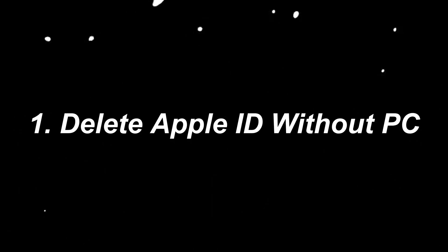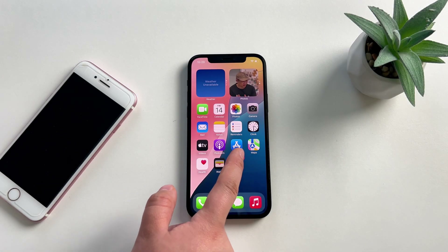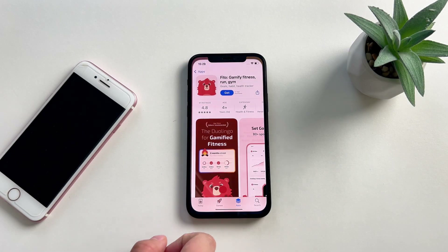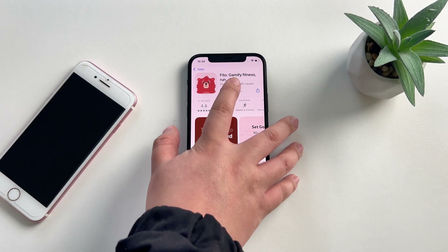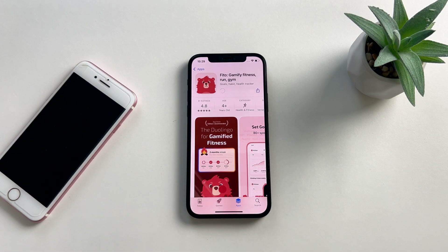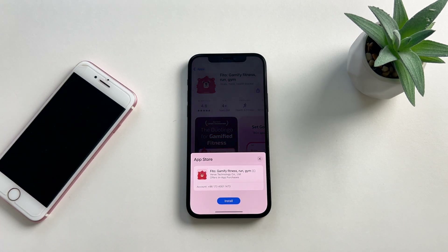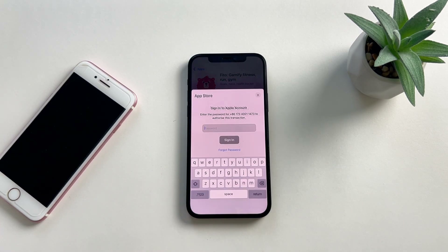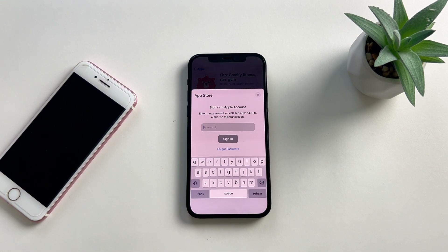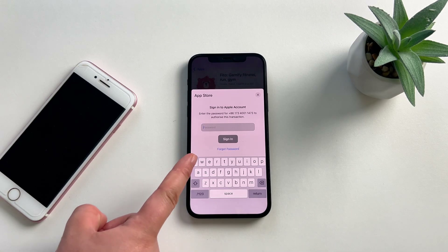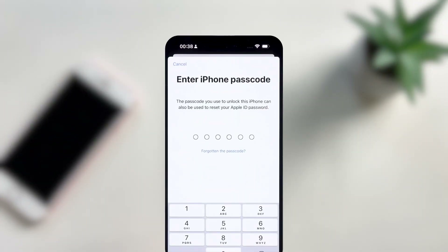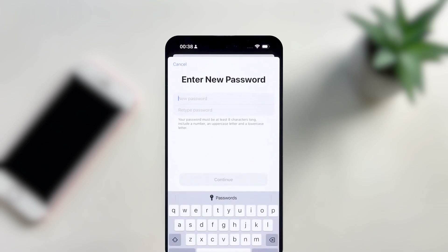Method 1: Delete Apple ID without PC. The easiest way is to enter the correct password and log out of your Apple ID without any problems. However, when you sign out of your Apple ID and don't remember your password, you can select the 'Forgot Password' option. Then enter the device passcode to verify it. This will change the Apple ID password, and then you can sign out of Apple ID.